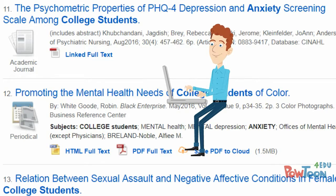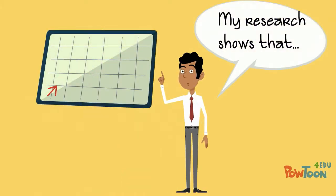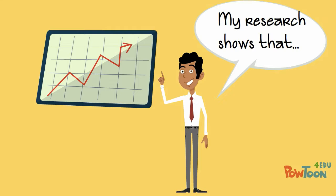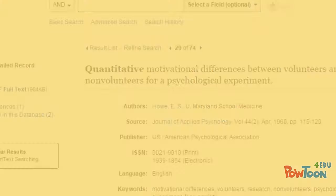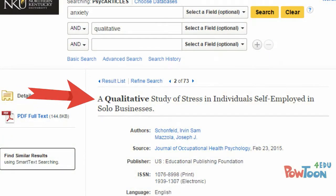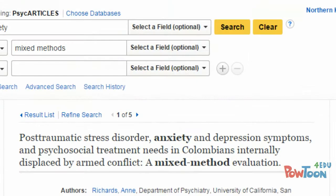Research articles are those that report the findings of an original research study or experiment. Some research articles describe quantitative research, some describe qualitative research, and some describe mixed-methods research.